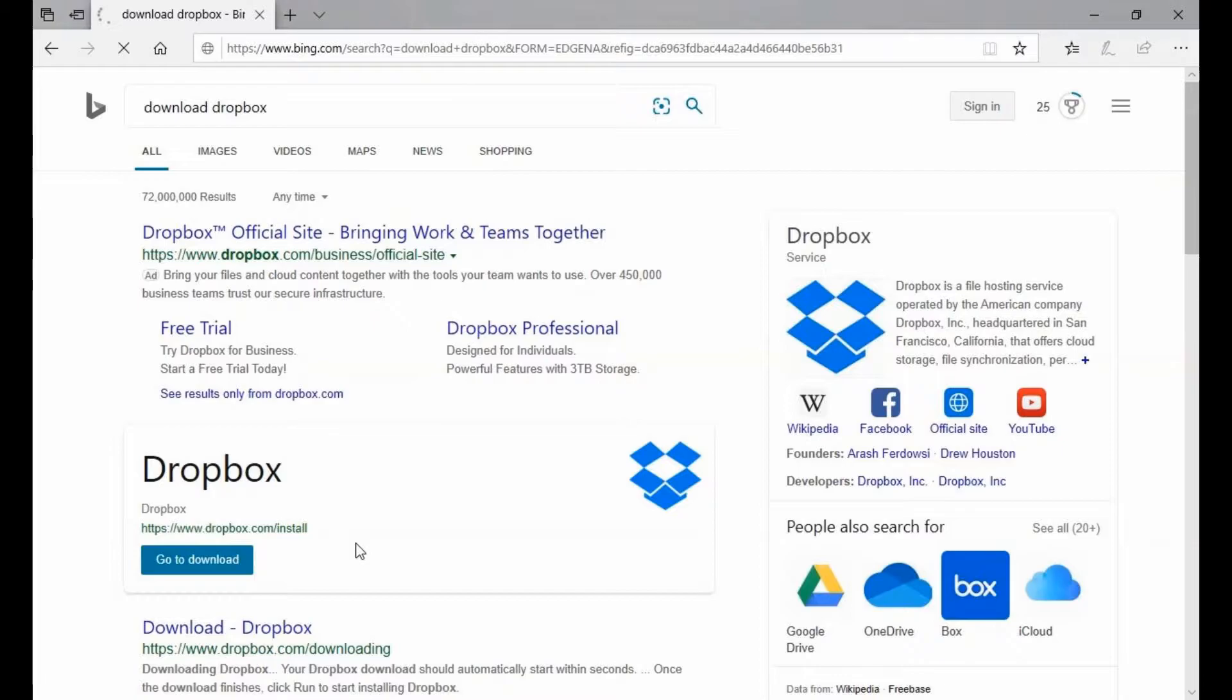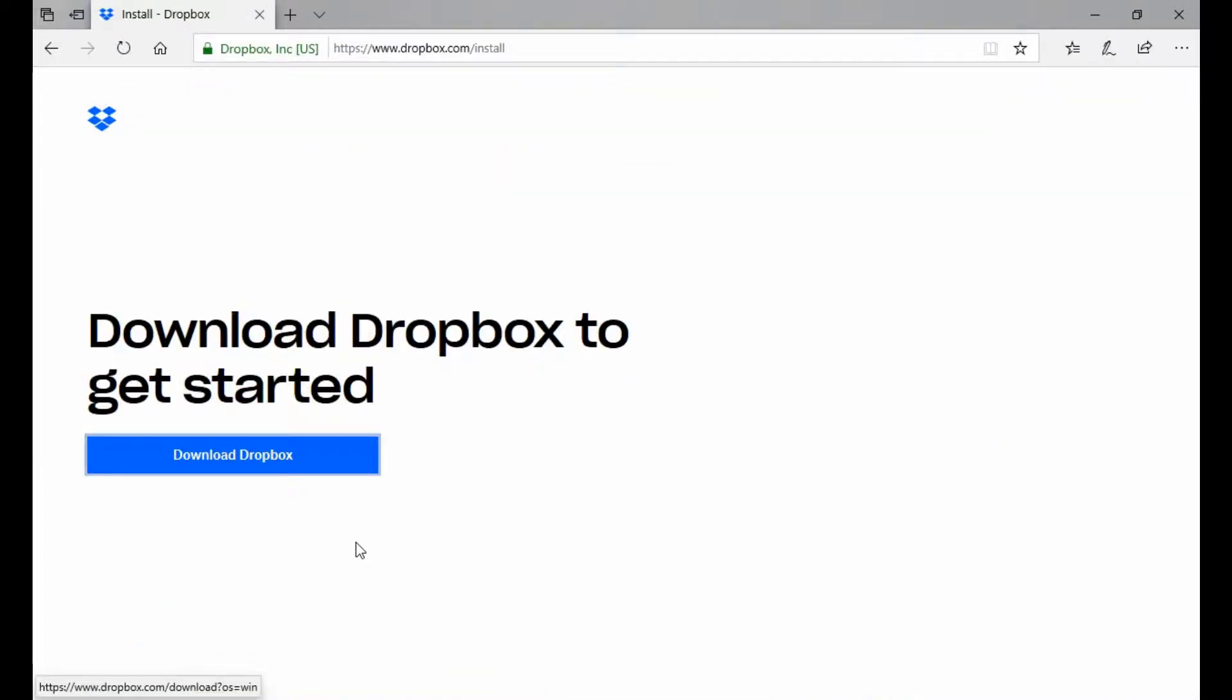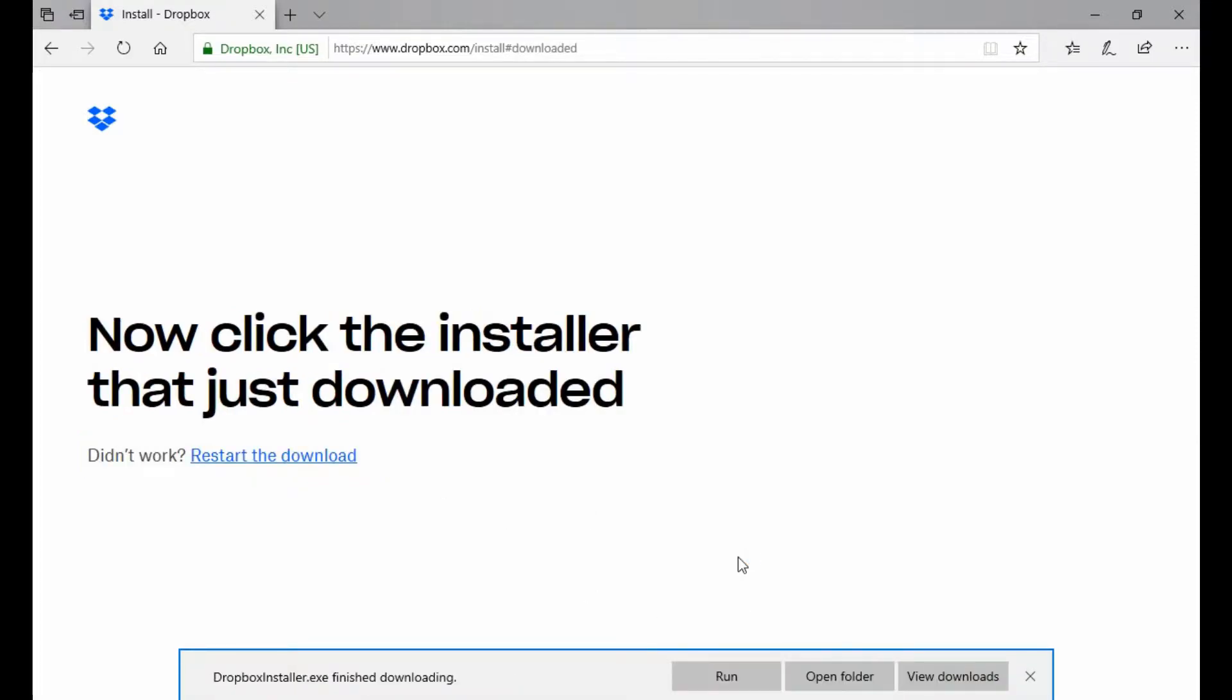I've just Googled Download Dropbox. In this case, I've used Bing, so I guess I haven't technically Googled it. But I'm going to open up this link here to download Dropbox. It's going to give me this window, and I'm going to hit Download Dropbox. Then I'm going to save this, not run. I want to save this to my Downloads folder.